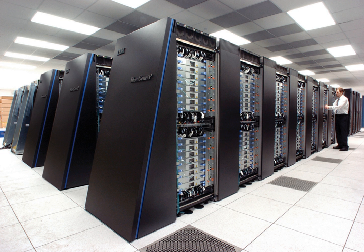This classification is broadly analogous to the distance between basic computing nodes. These are not mutually exclusive, for example, clusters of symmetric multiprocessors are relatively common.